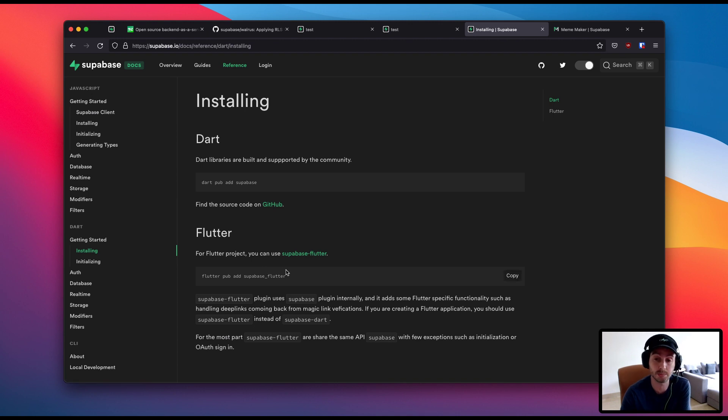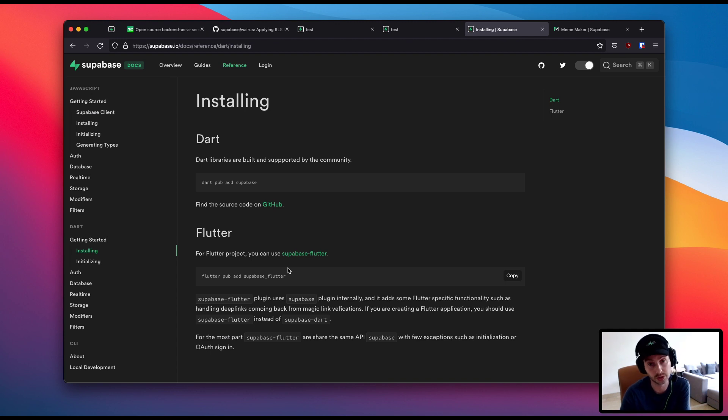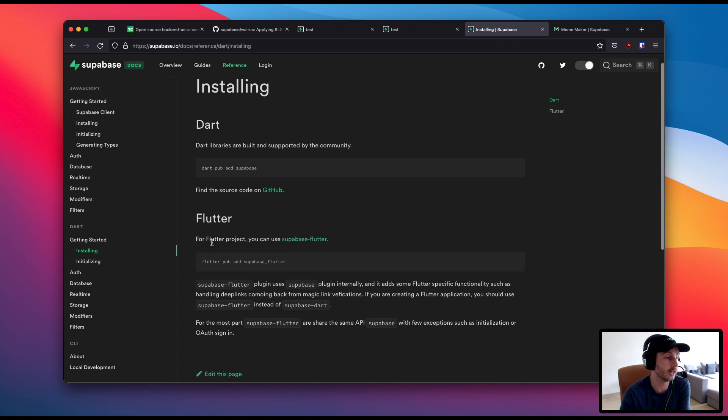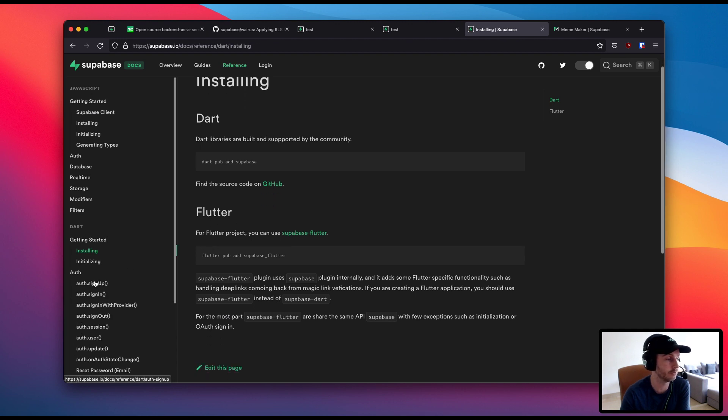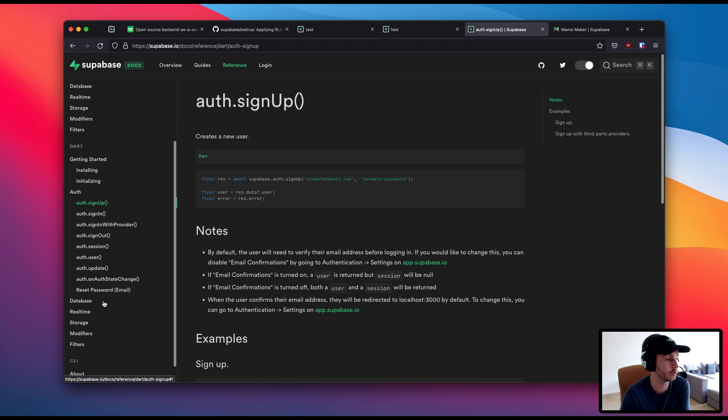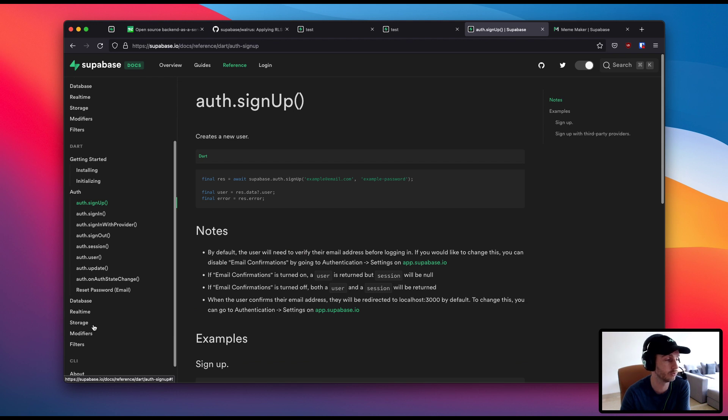These were contributed wholly by one guy, Tyler, from the community, who has also been contributing on the libraries himself. So there's all the documentation that you need for auth, for database, for storage, for real-time modifiers, everything.